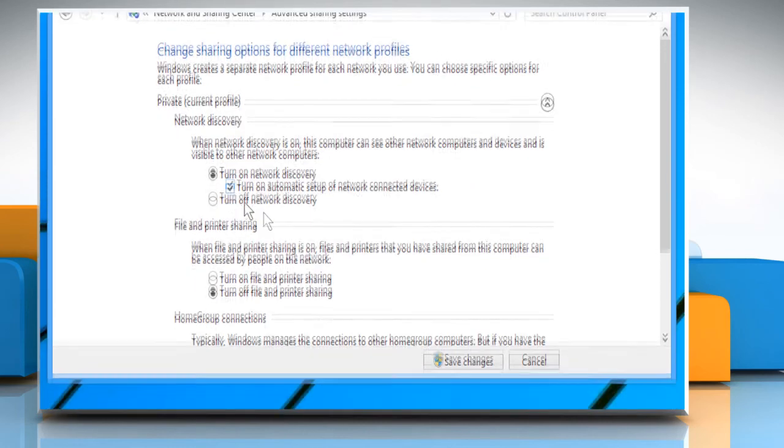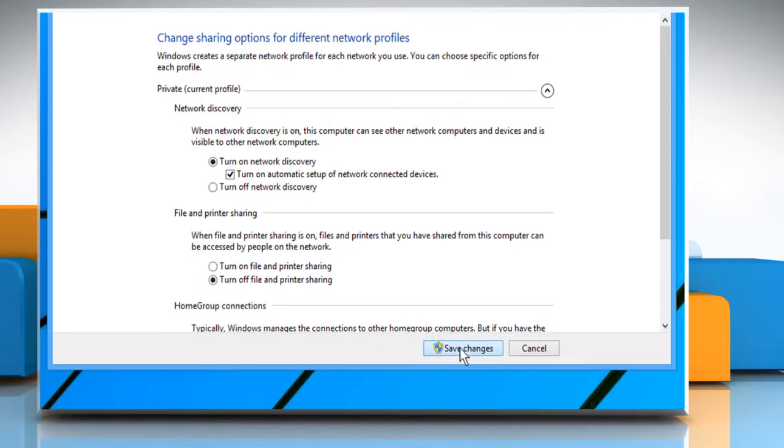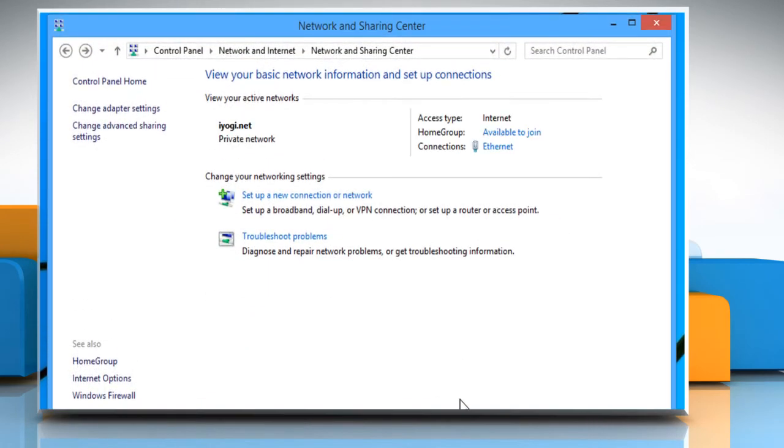Click the Save Changes button to apply the changes. Once done, close the Network & Sharing Center window.